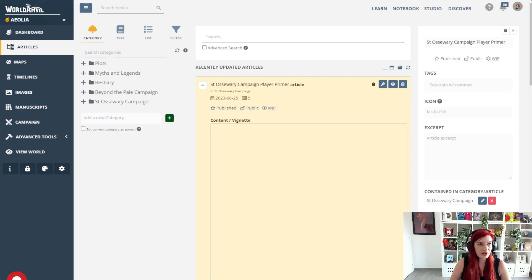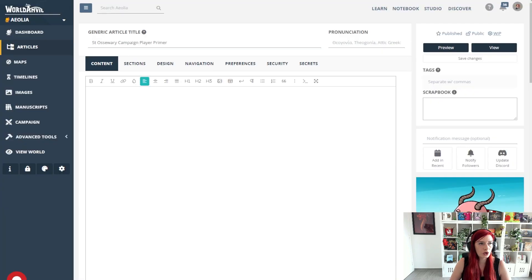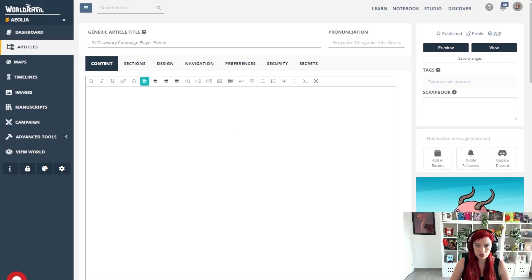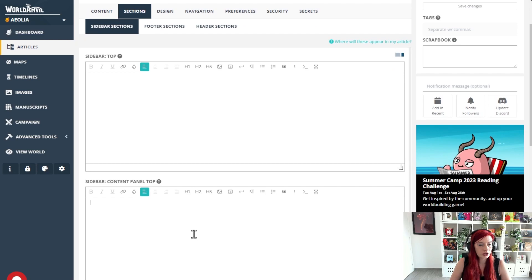So let's say I want a list of all of my session reports. I'm going to put it in the sidebar so I'm going to sections sidebar top and I'm going to use